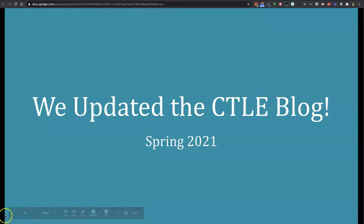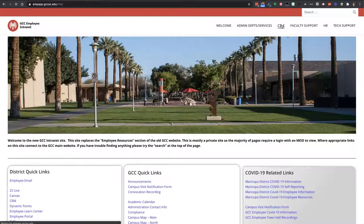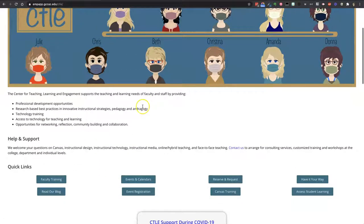Hi, this is Cheryl with the CTLE. I'm here on the Employee Intranet website to give you an update about our blog. If I go to the CTLE homepage and scroll down to the buttons, I can click 'Read Our Blog.'